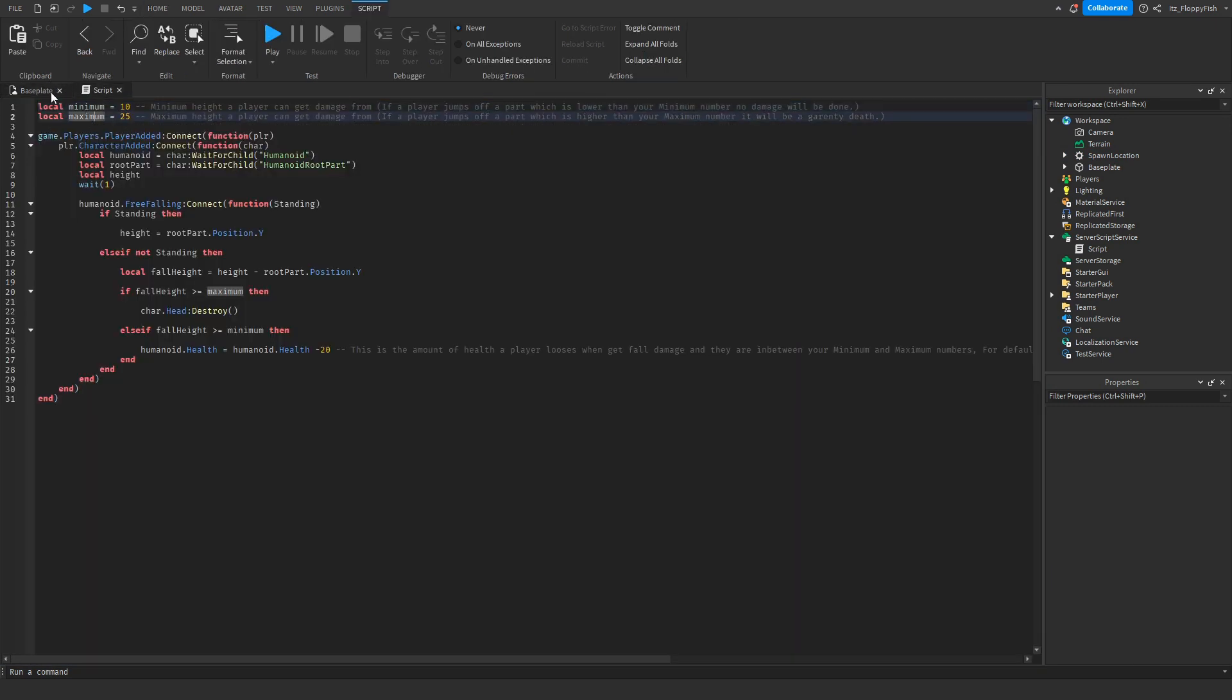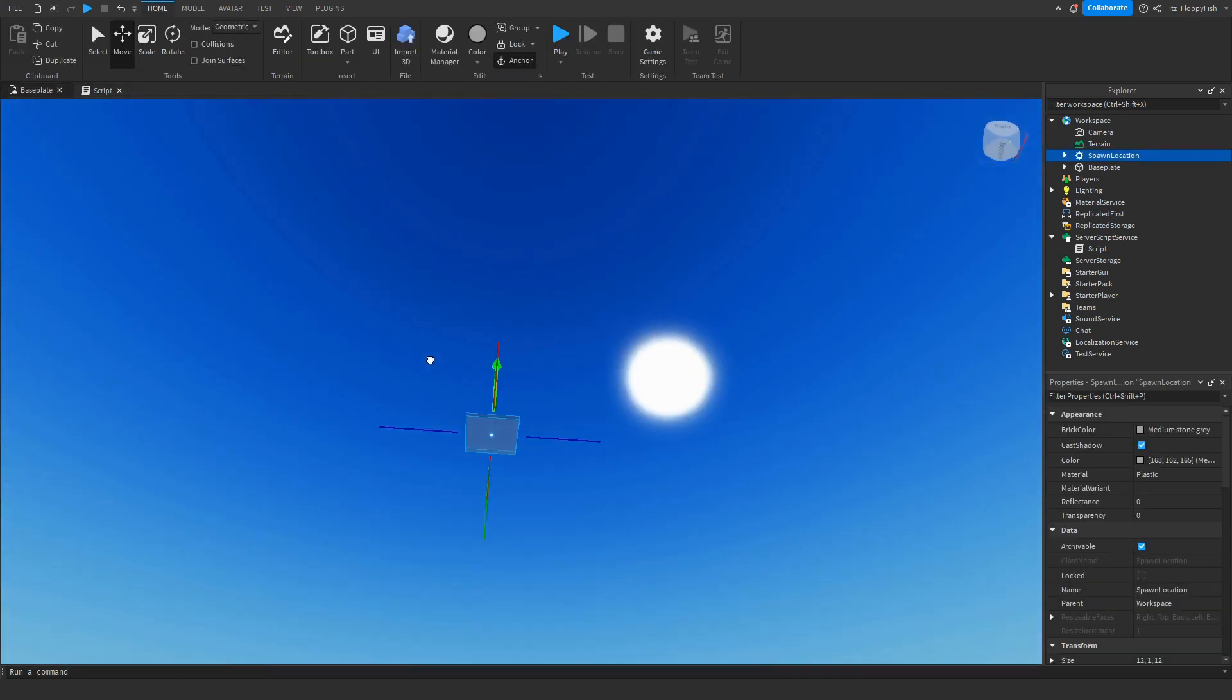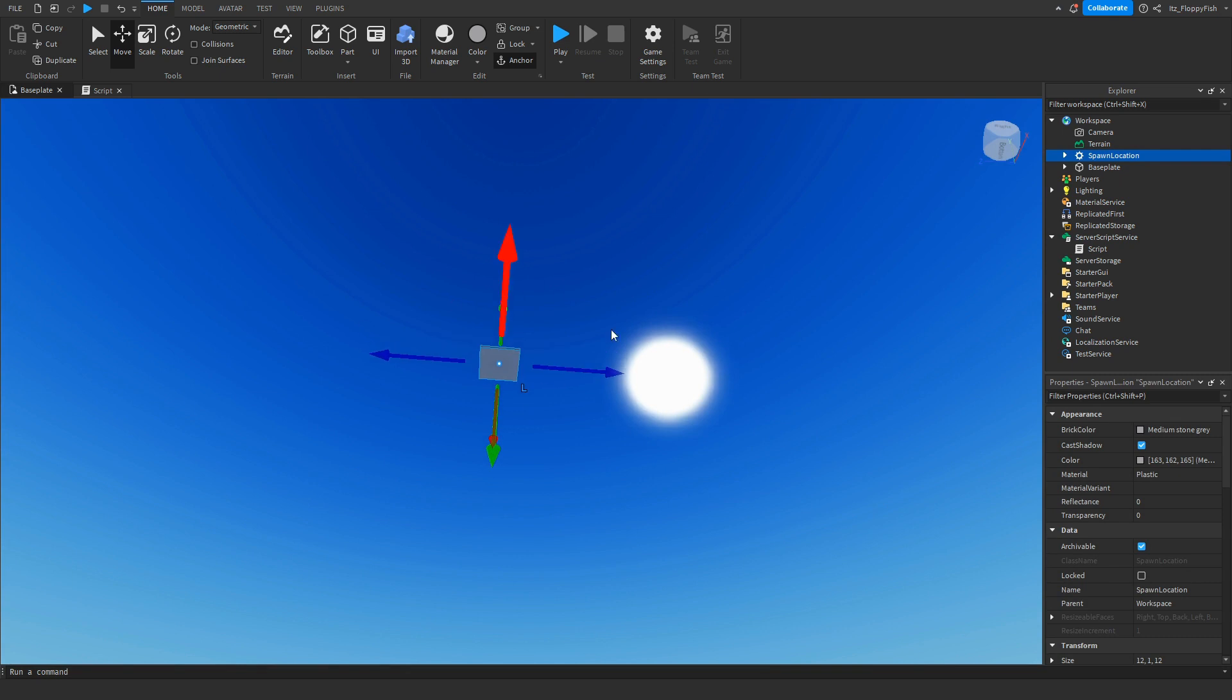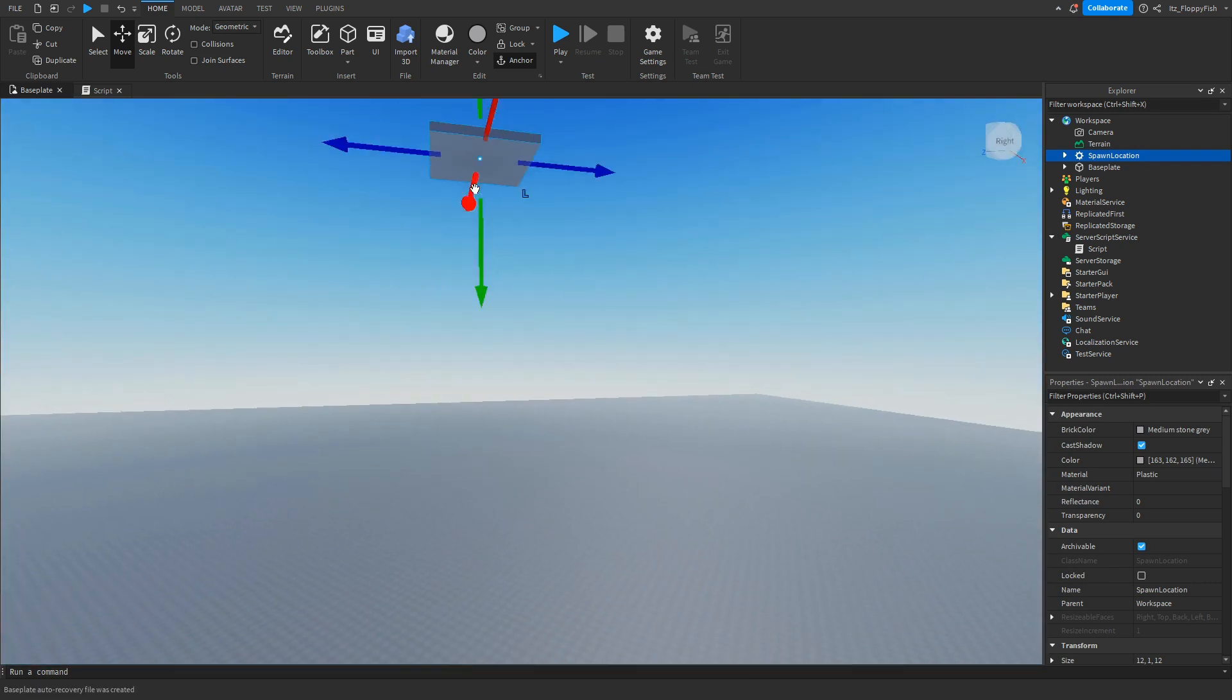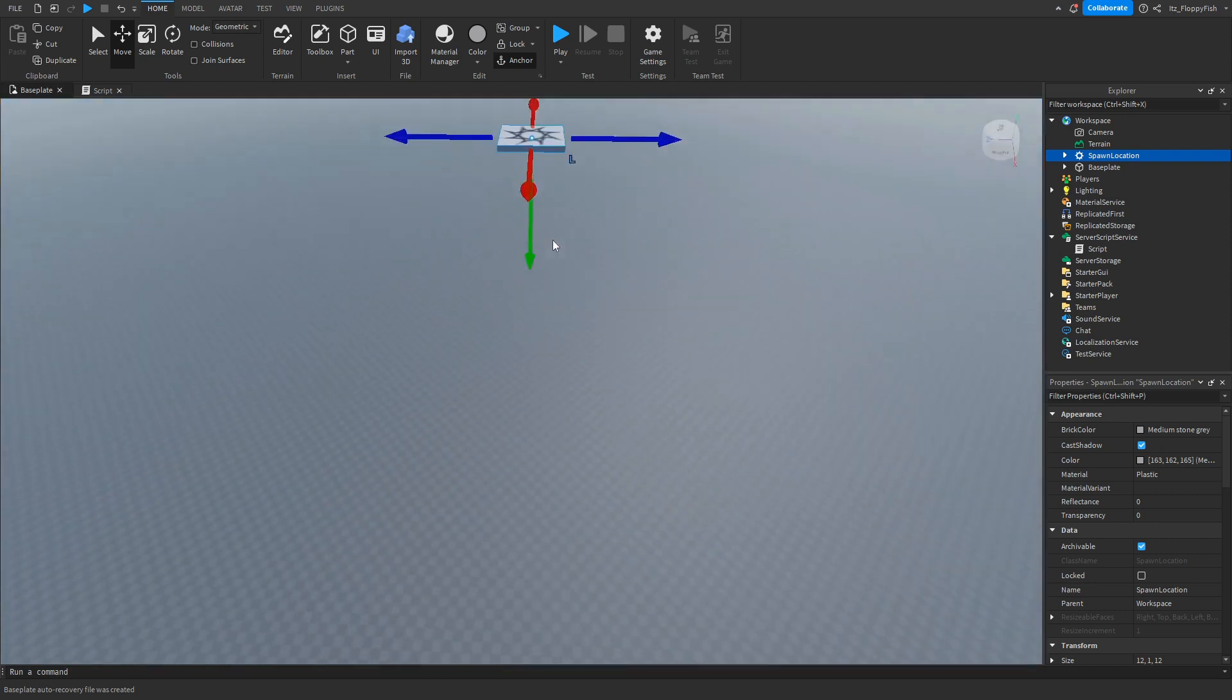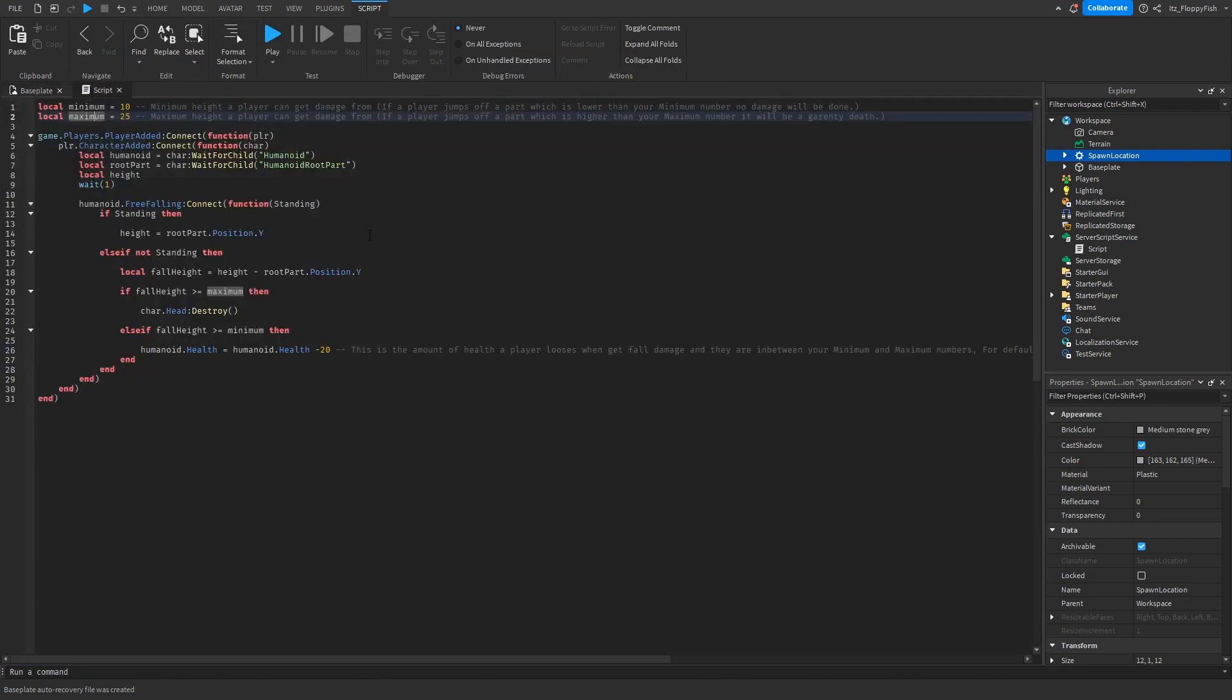And here in the maximum height, the maximum height a player can get damage from. If a player jumps off a part which is higher than this, so let's say Timmy's all the way up at height 100 for example, if he jumps off there or falls off there onto the ground, it will be a guaranteed death.